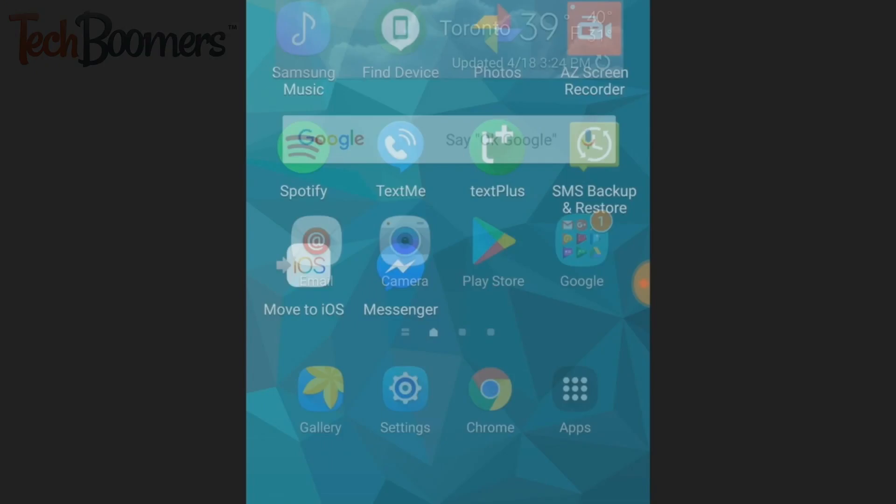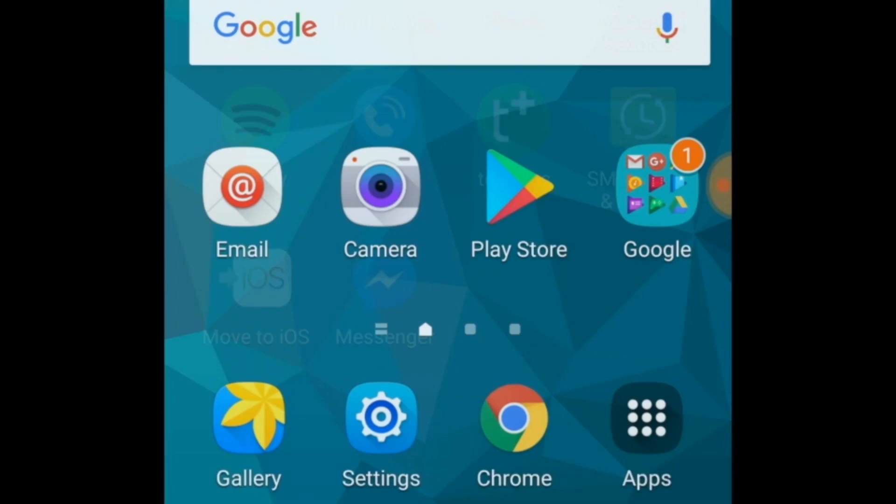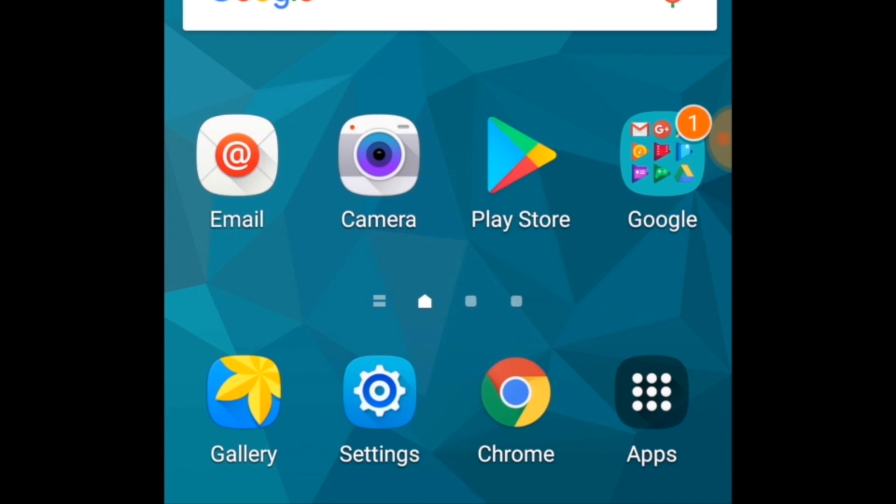The Messenger app doesn't actually provide the option to log out of your account, but there's a way to get around that. To log out of Messenger on Android, open your settings.